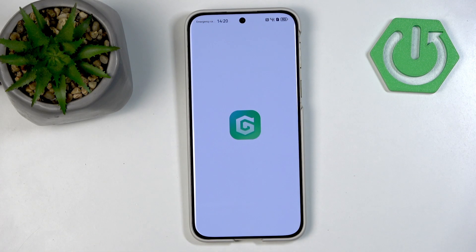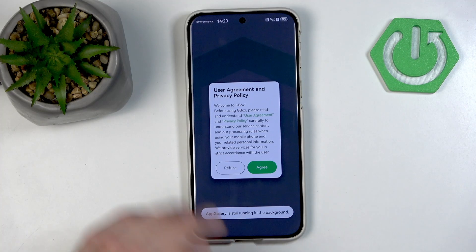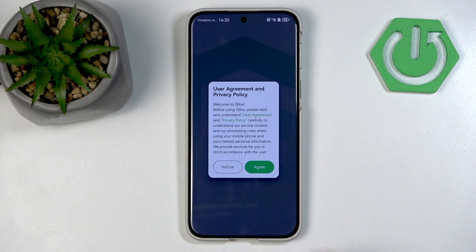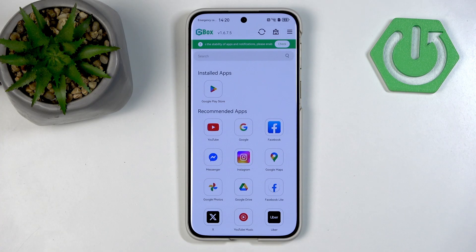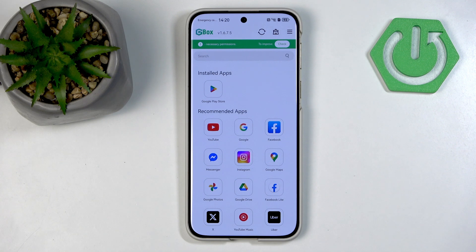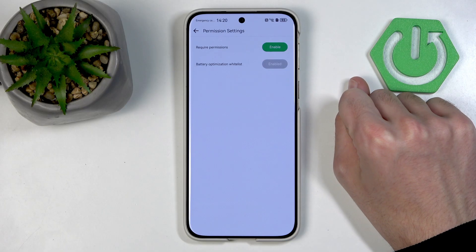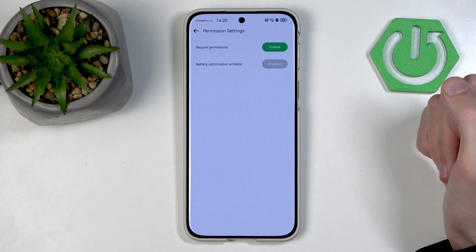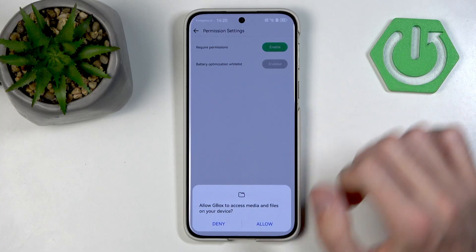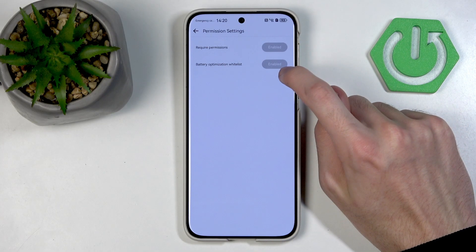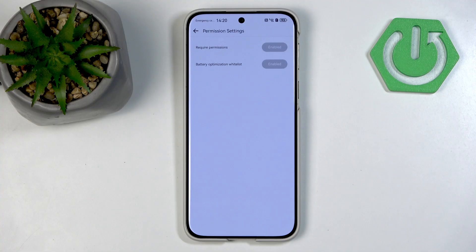Anyway, without further ado, we can now open our application. We agree to the user agreement and privacy policy. As you can see, we already have the Play Store installed, but before we go in there we first need to do a couple of things. You want to click that little green bar that appears — they need some permissions, so I'm going to go into enable and allow. By default, you should also have the battery optimization whitelist enabled for this application. If you don't, just hit enable and give it the wanted permissions.